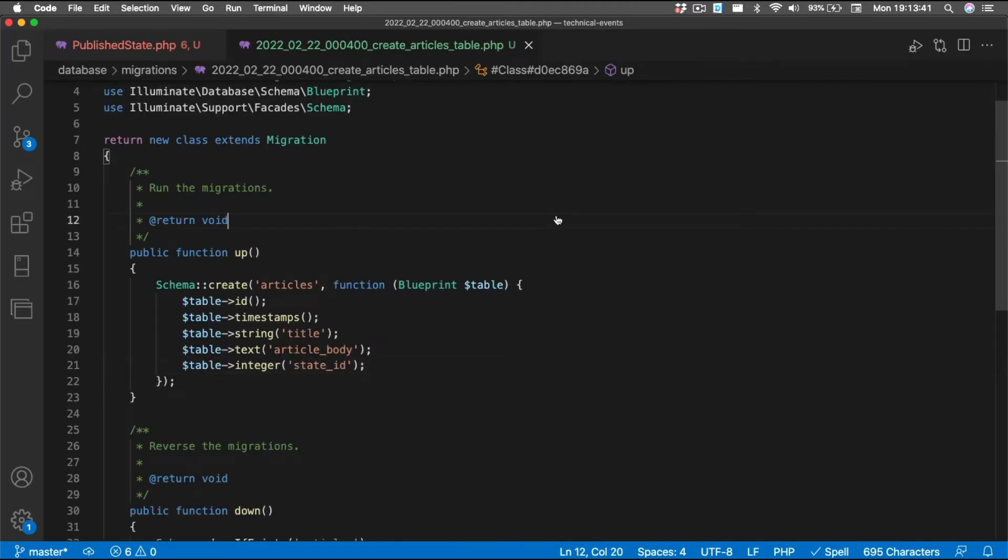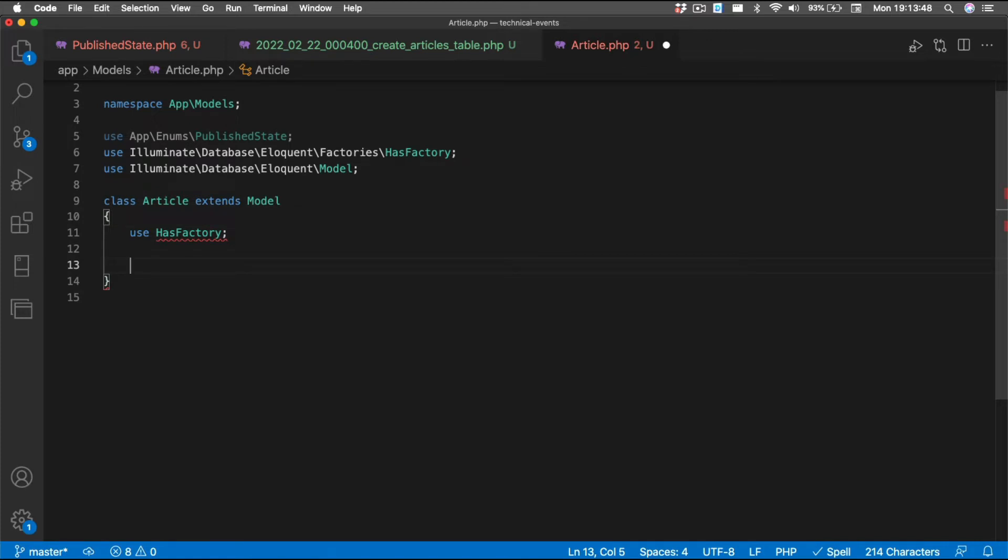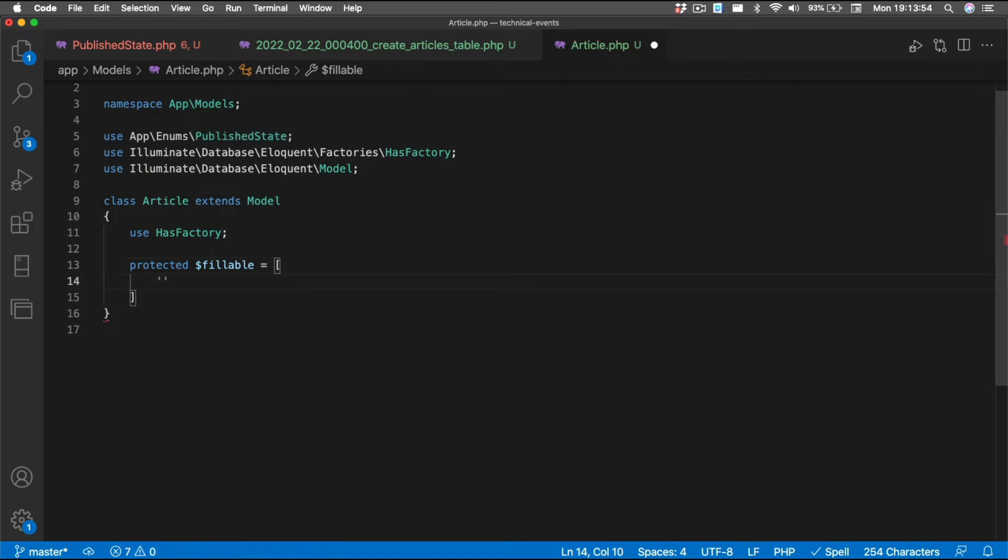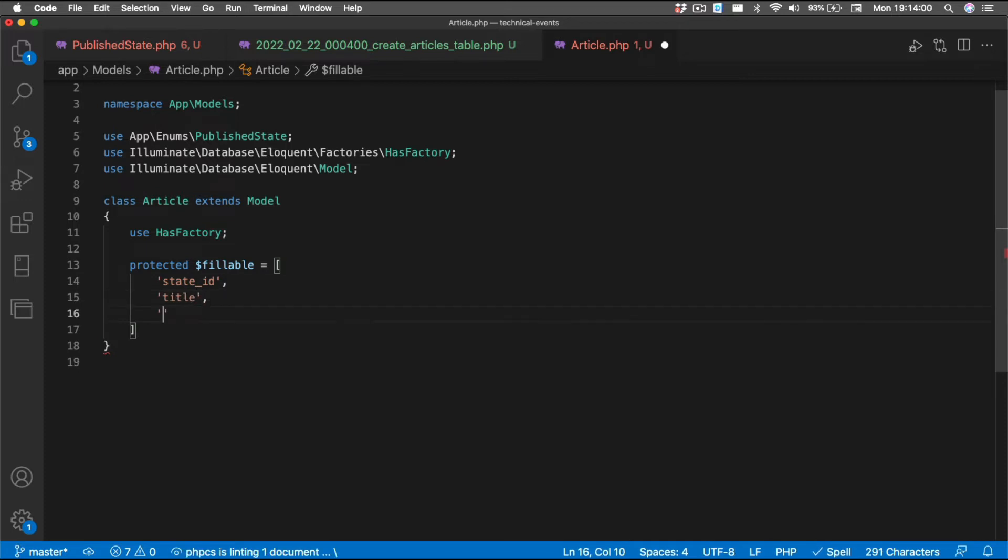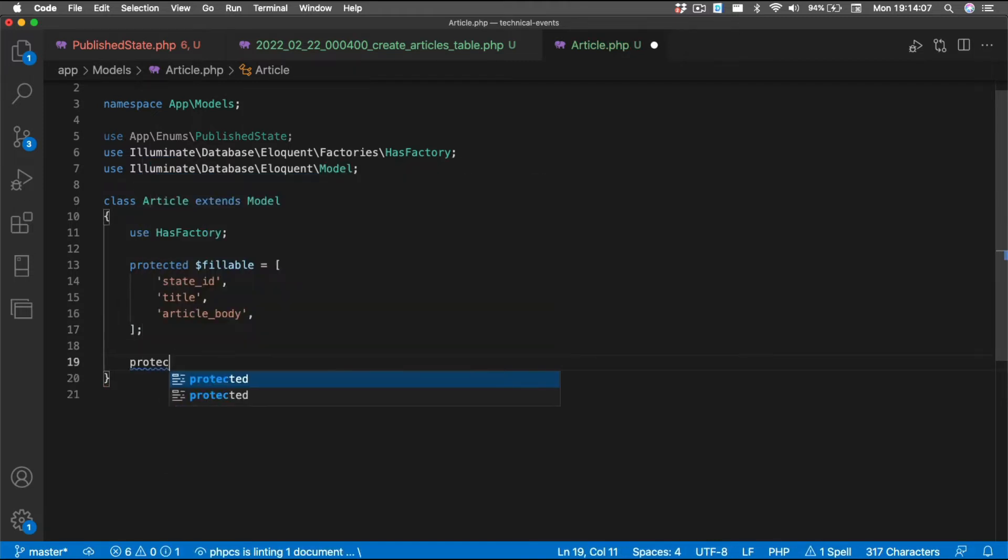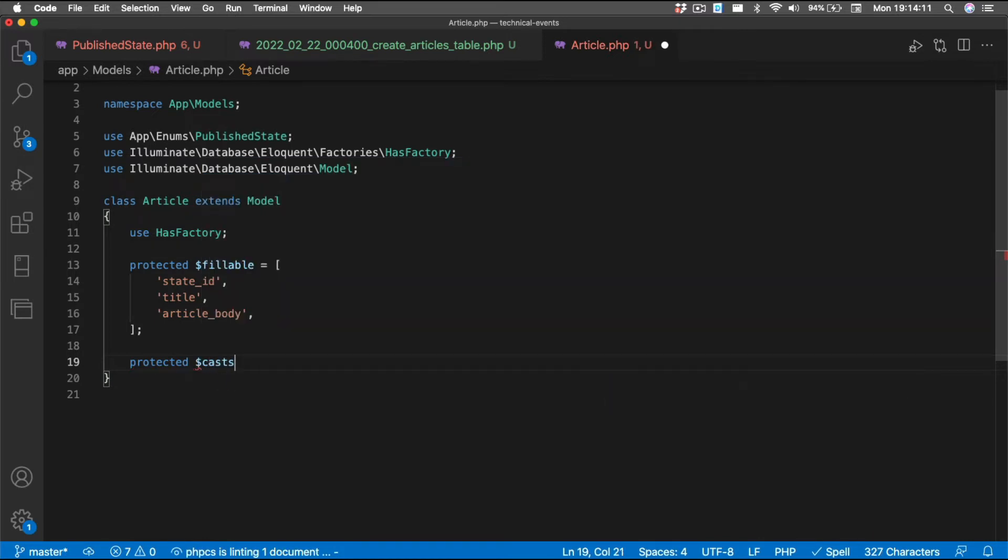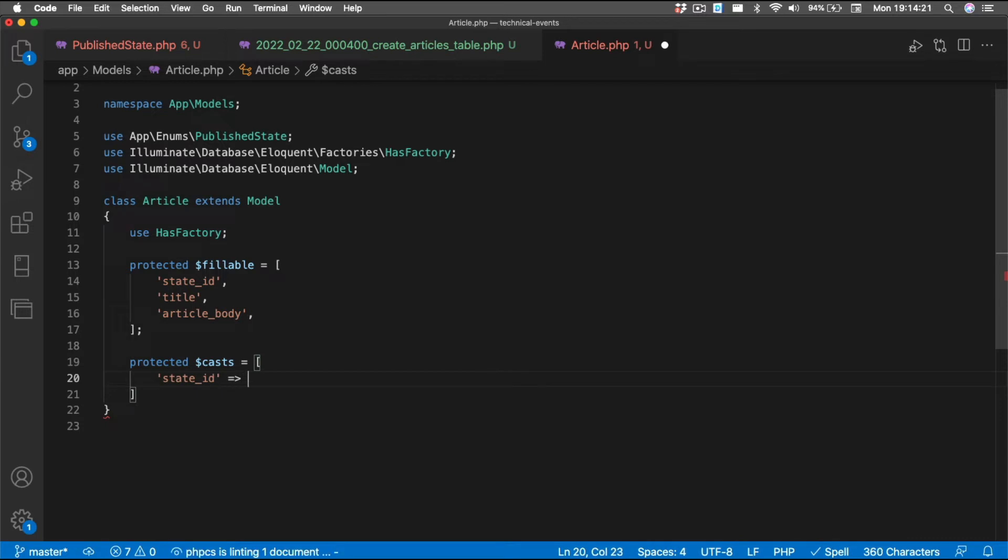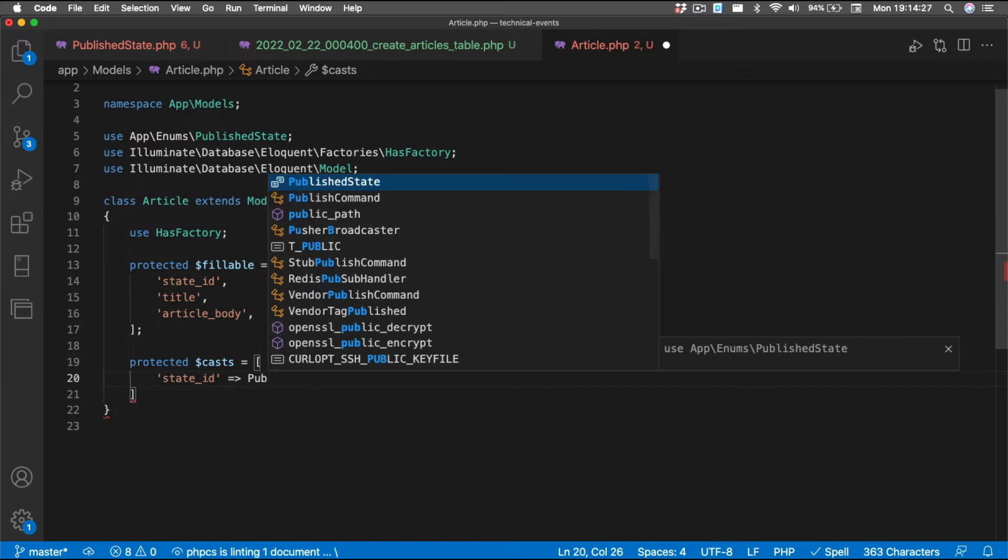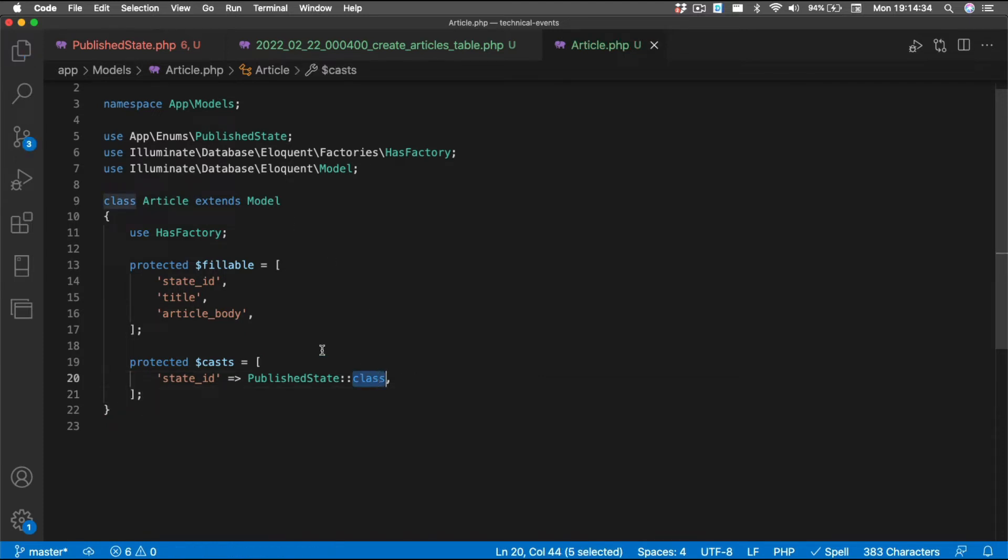And now, we're going to look inside of our article class. There's a couple of things that we're going to change. The first thing we're going to do, we're going to create the fillable property. And we're going to say we can fill the state ID, the title, and the article body. And we are also going to add a casts property. This is going to inform eloquent how we cast from the state ID into our enum. So, we're going to say it's a published state class. And I know it says class and it's enumeration, but for some reason, this is the correct way to do it. I don't know why PHP 8.1 doesn't have an enumeration, but it doesn't.